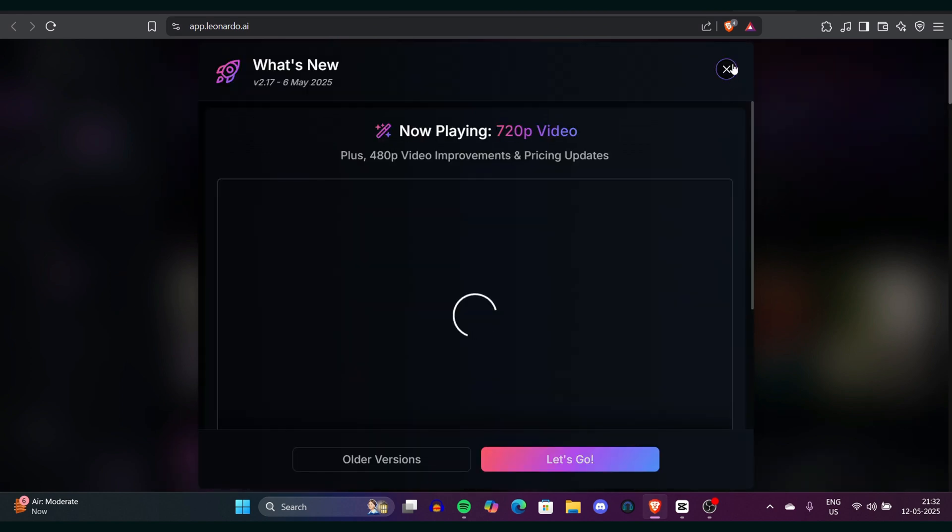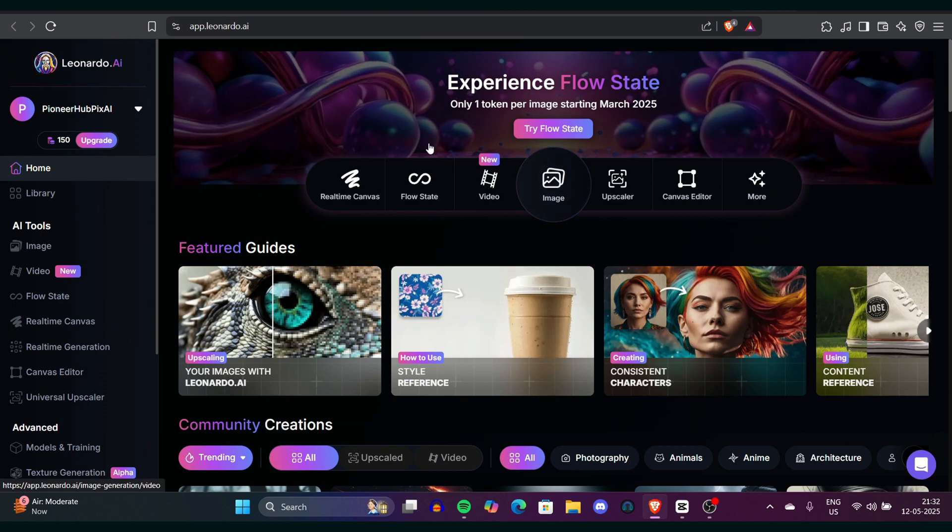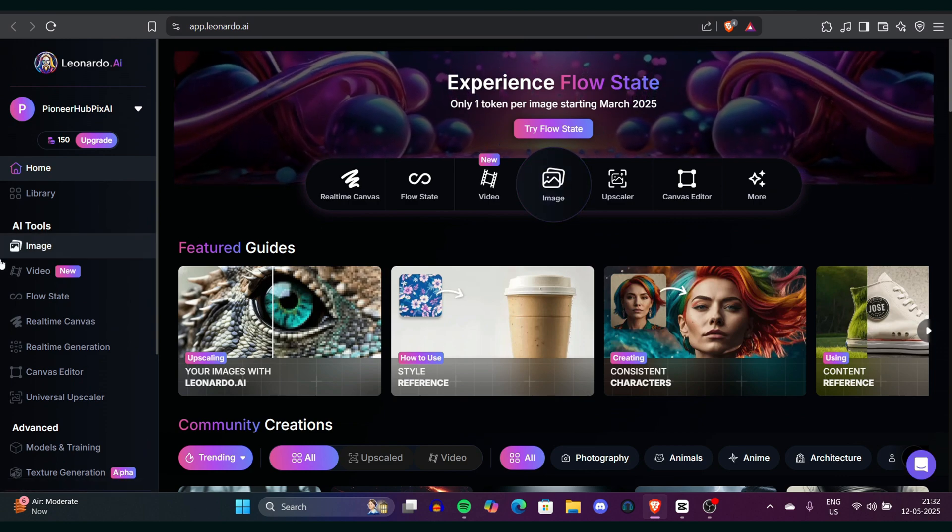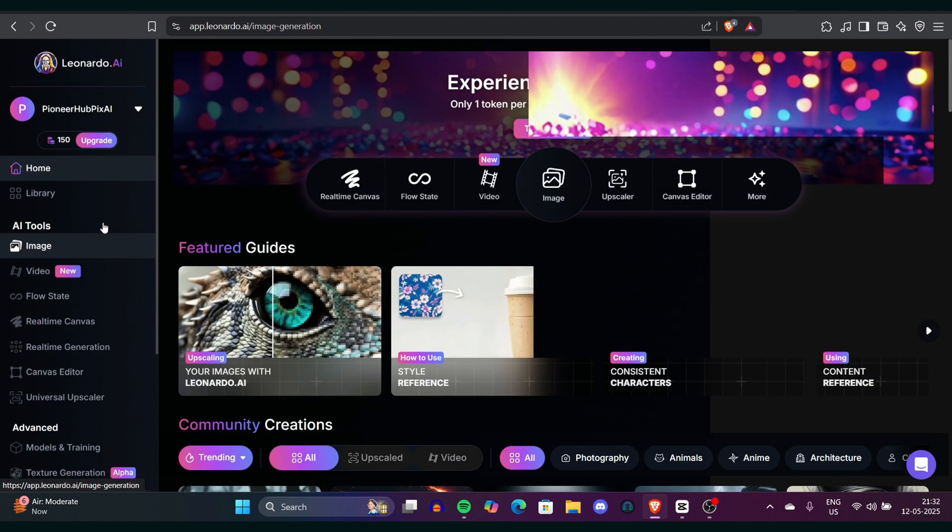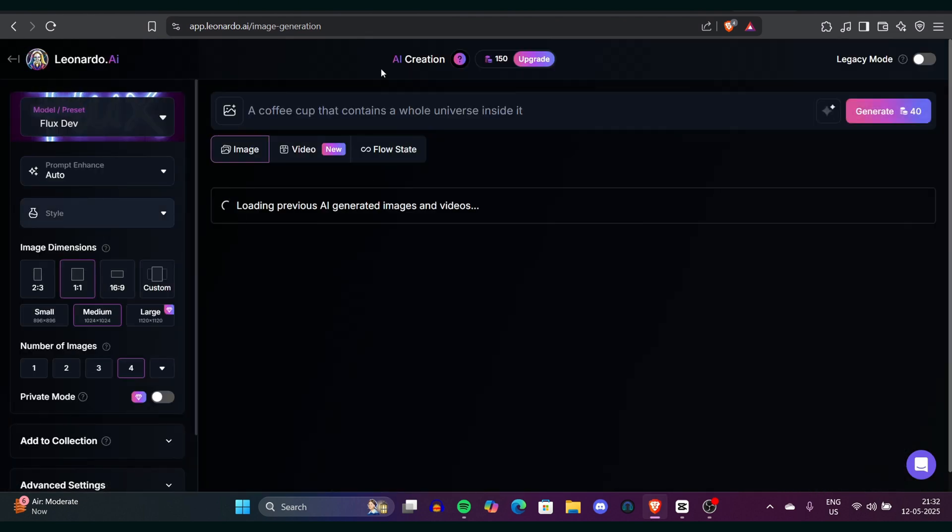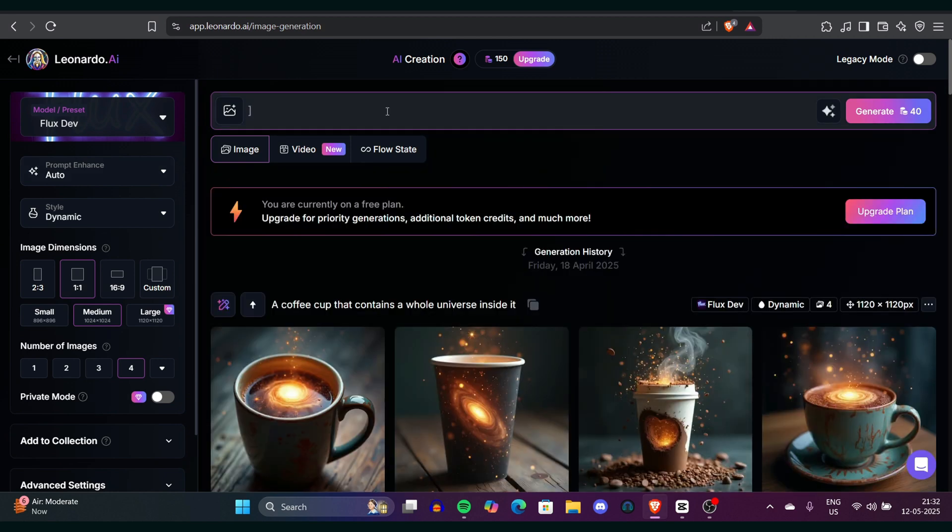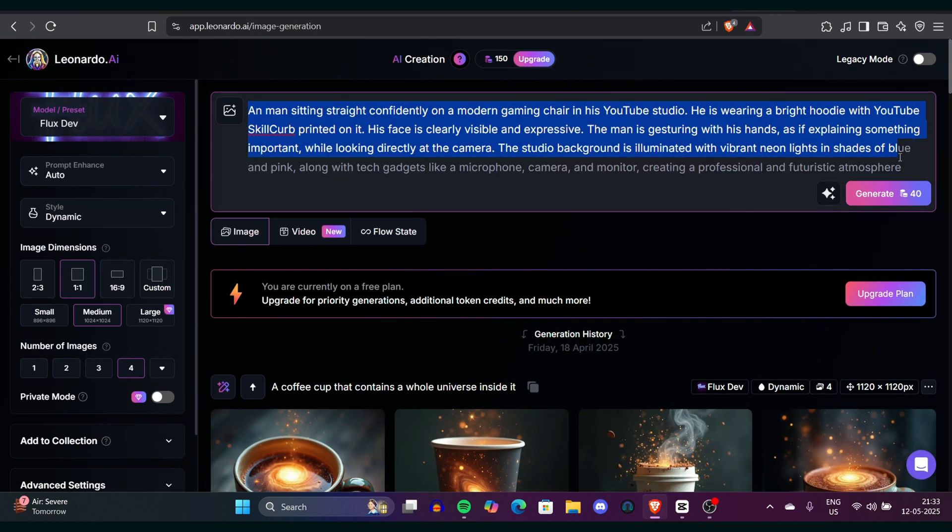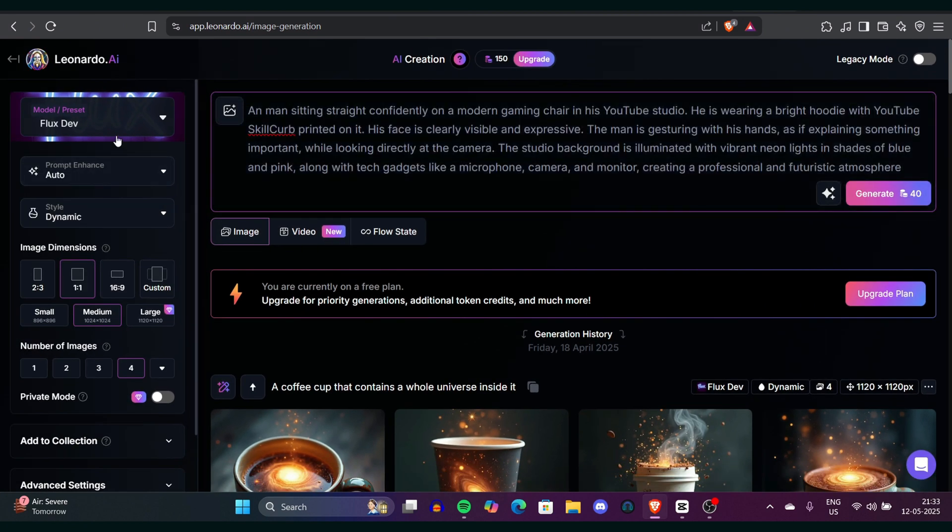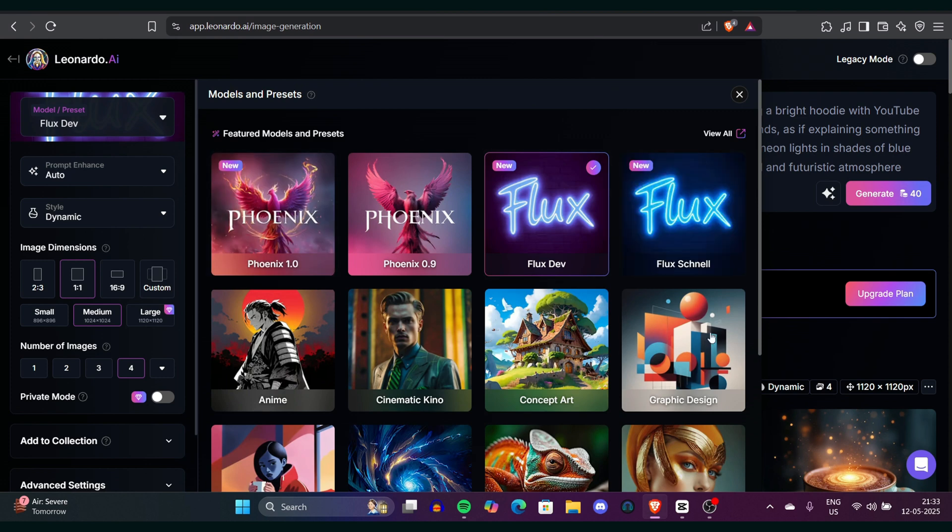Just sign up, register and once you get the image creation option, just click it. Now it's time to tweak some settings. On the left side, you can see under the model, you have to select FluxDev. If you don't know about FluxDev, let me brief it. FluxDev is a good model when it comes to generating realistic images. It's open source and free to use. So just click on FluxDev and you're good to go.